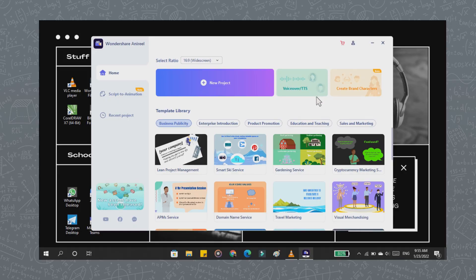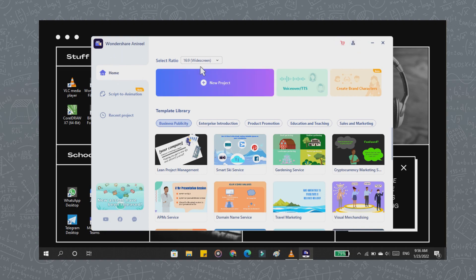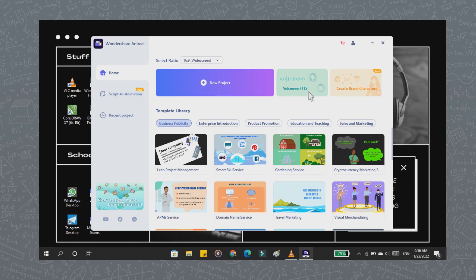As you can see on your screen, this is a preview of Wondershare Anirio. In the upper right corner, there is an Anirio store and your account. In the home menu, you can choose the ratio for the video that you will make, and there are options to create new projects, create text-to-speech, and create two-dimensional characters.